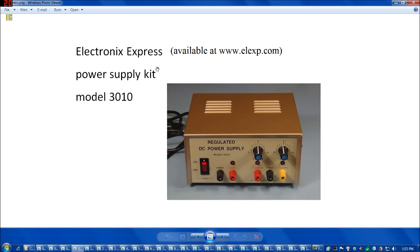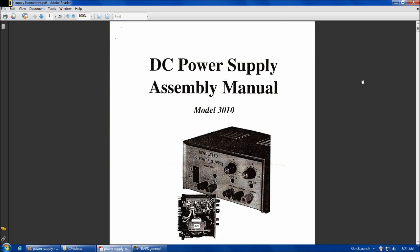Rather, I would recommend the Electronics Express Model 3010 kit. So, here are the instructions for the Model 3010 Power Supply Kit.